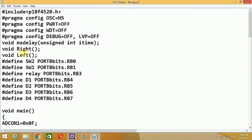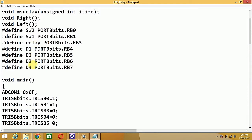These are the function prototypes — we are going to write two functions: right chasing of the LEDs and left chasing of the LEDs. I have declared some variables: the switch interfaced to RB0 is called SW2, the switch interfaced to RB1 is called SW1, and RB3 is used for the relay. LEDs are interfaced to RB4, RB5, RB6, and RB7.